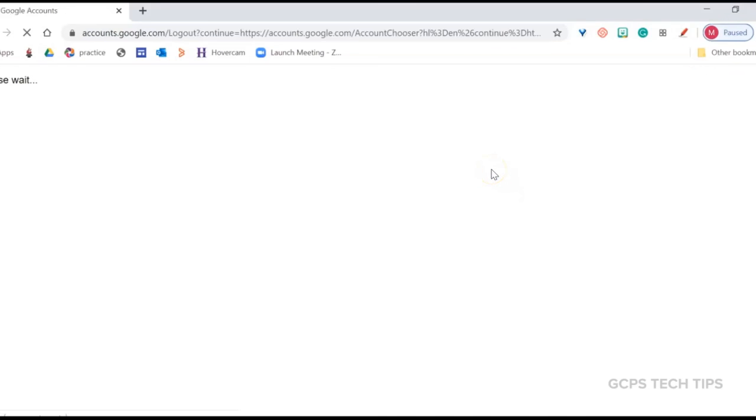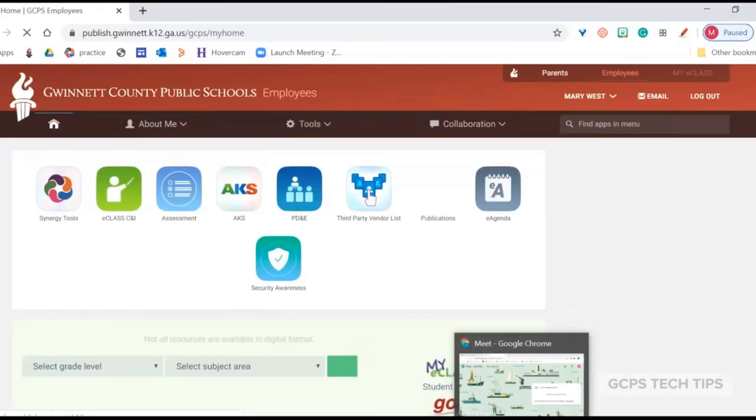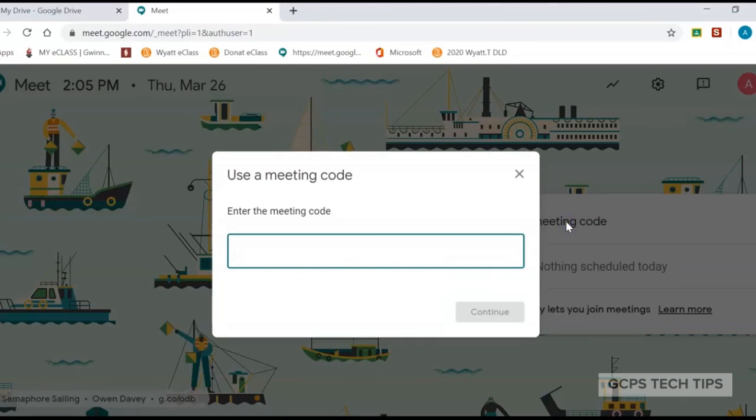You'll then have students go to meet.google.com. Students will click on Use a Meeting Code, and enter the code that you provided. After entering that code, students will click Continue.